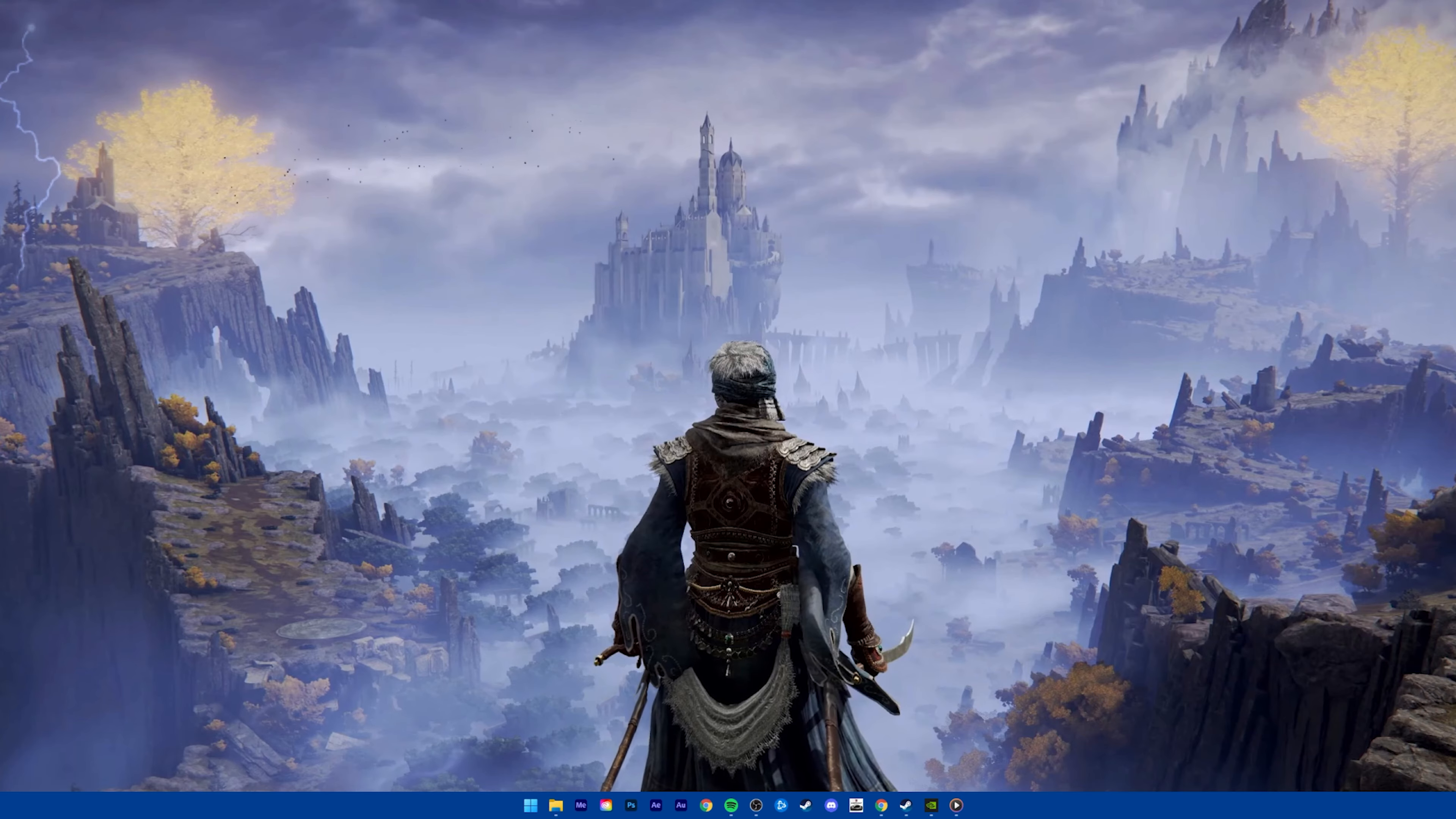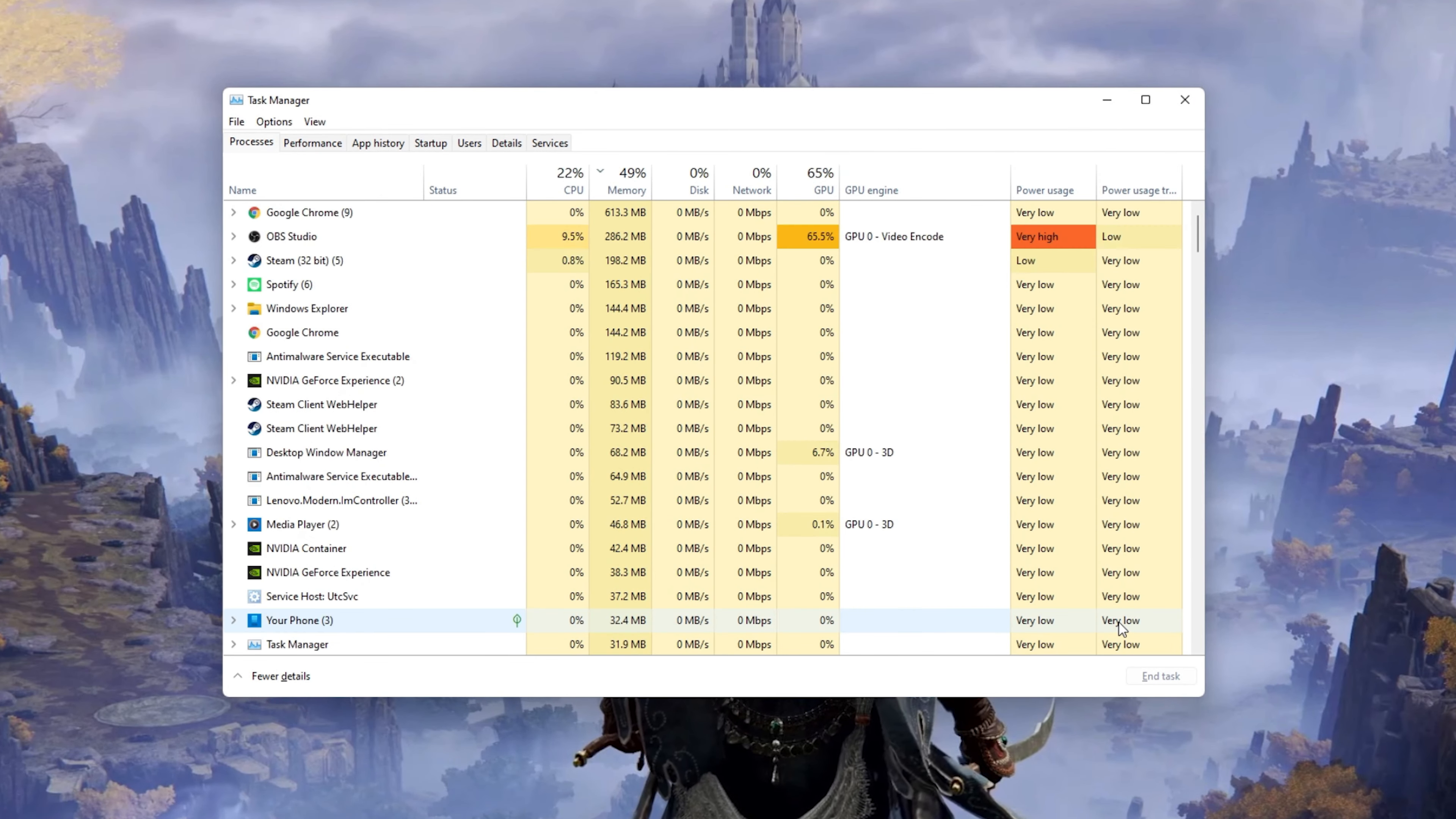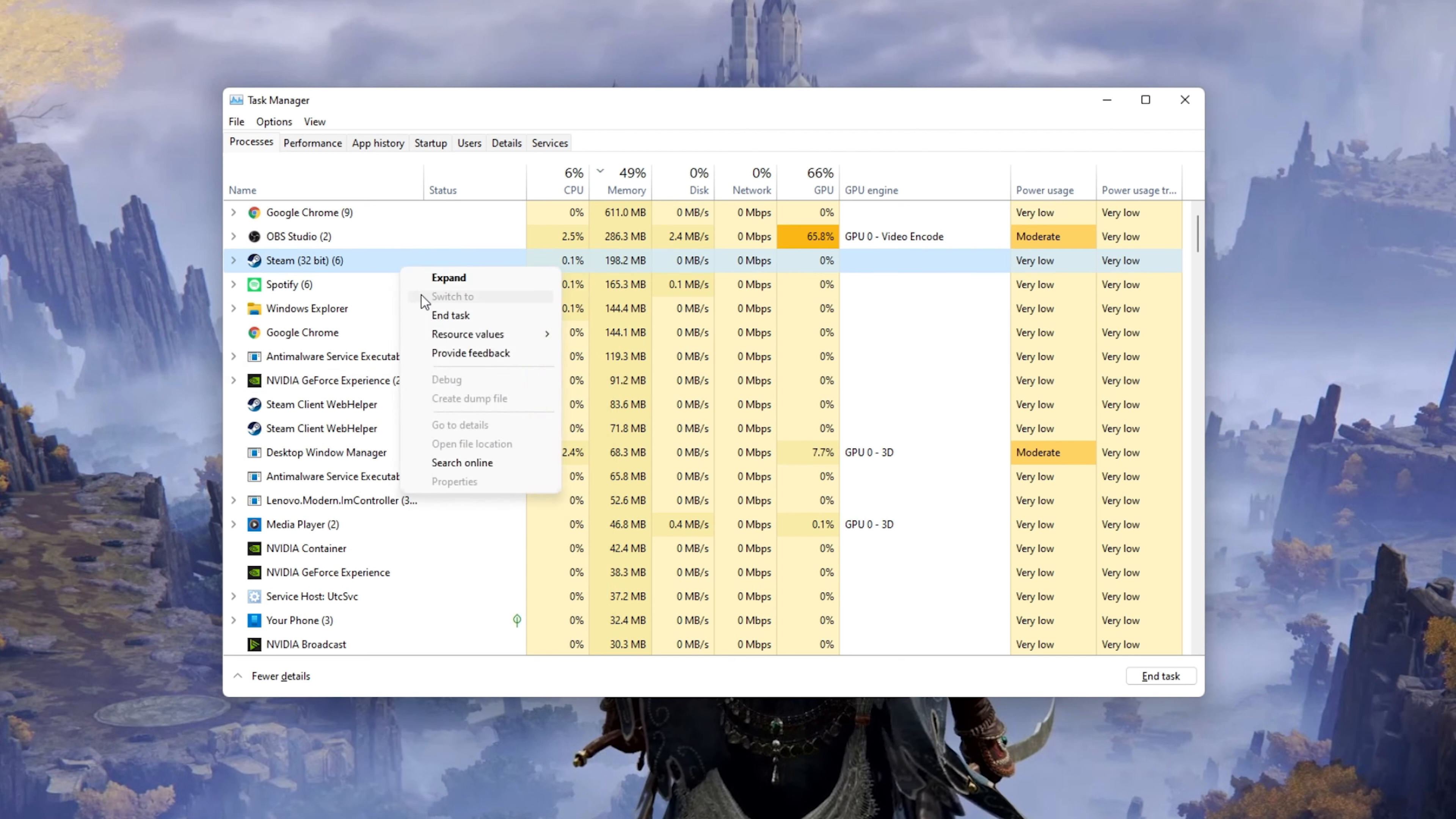In case the issue persists, open up your Task Manager by searching for it in your Start Menu Search. Here in the Processes tab, make sure to end programs from running in the background which could show an overlay while in-game. In my case, that would be Steam, GeForce Experience or Discord.